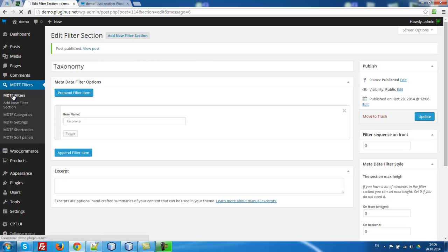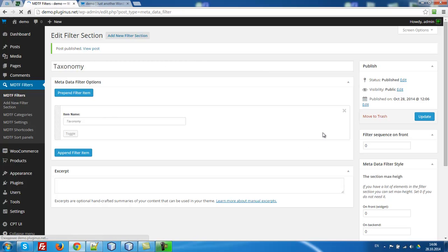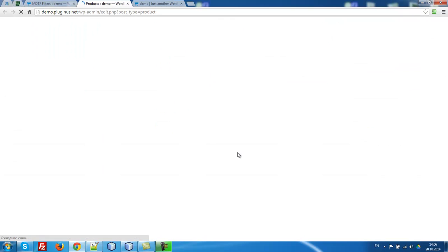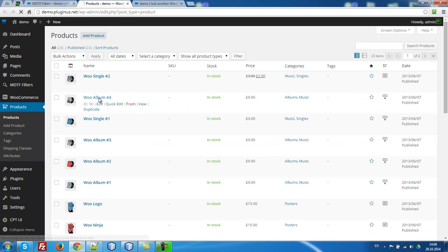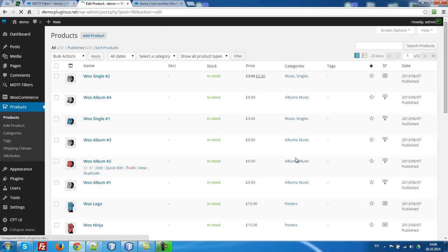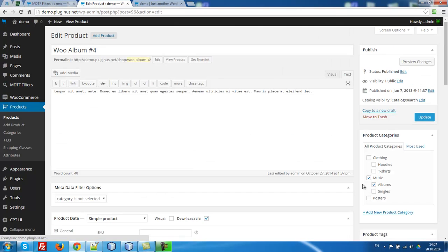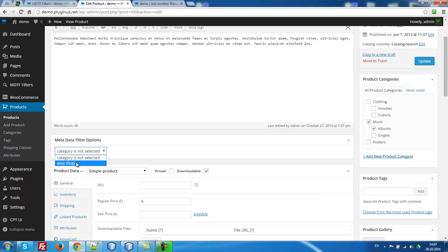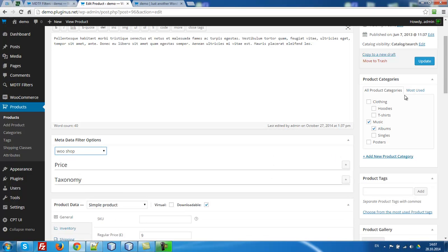So what we have now? We have now price and taxonomy. Let price will be first and taxonomy second. This is filters that can be on front. So what we have to do now? Let's go to our products and look at this. Go to any products. And look, we have to in each product select here WooCommerce shop and press update.